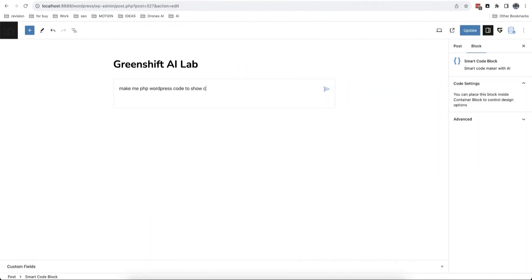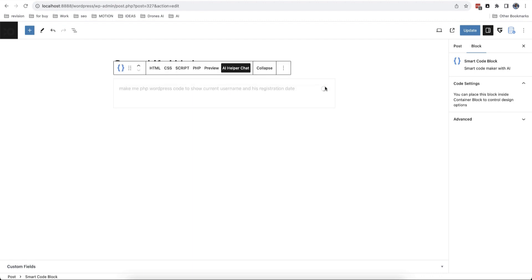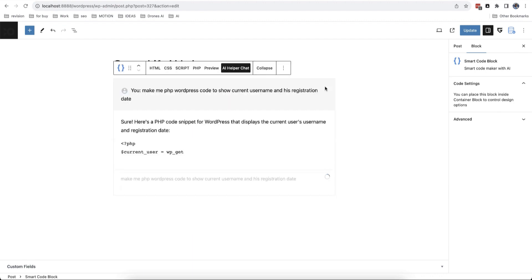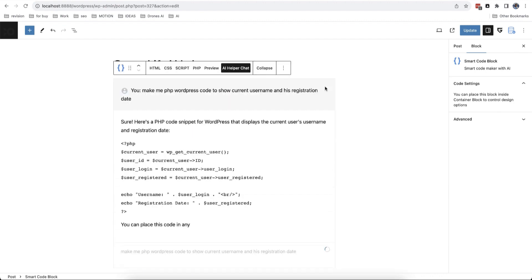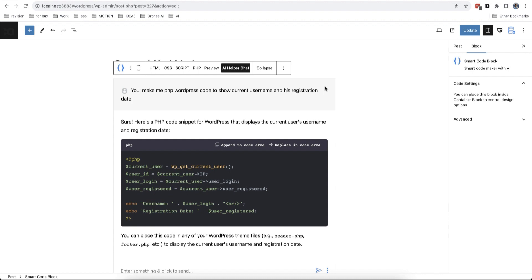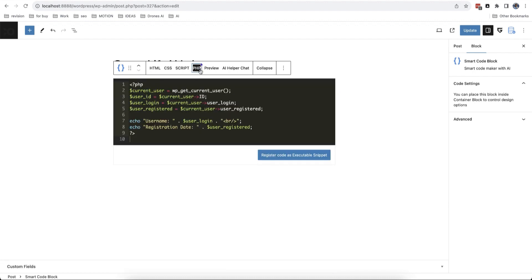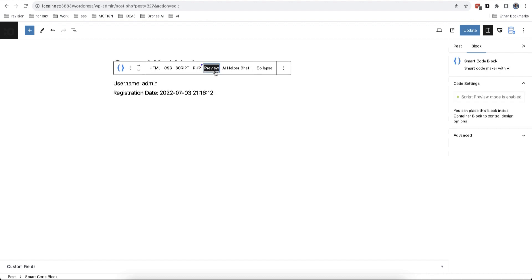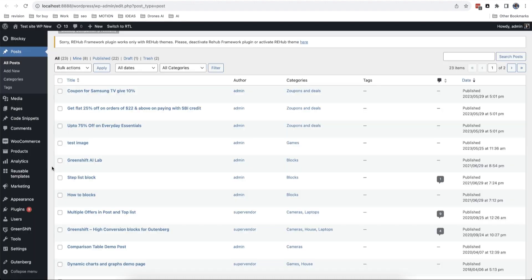Another important feature is the option to make PHP snippets. Once you add it to the code area, you can register the snippet in the database and execute it on the current page. You can even preview the output inside the editor via the preview button.